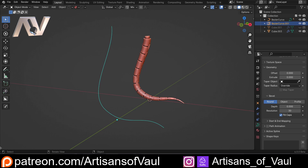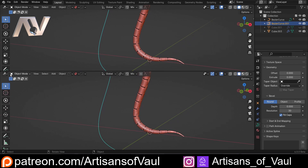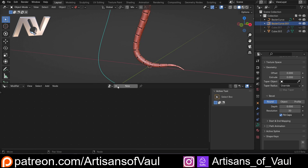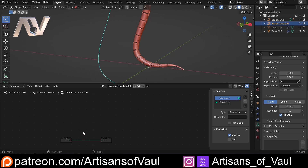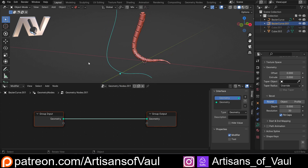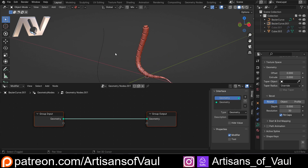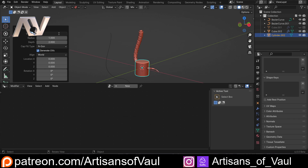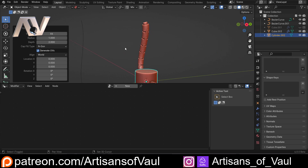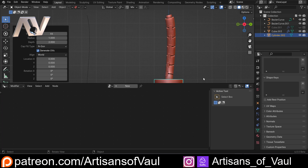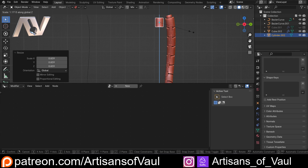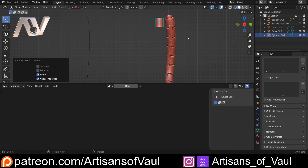I'm going to drag up to the geometry node editor, click New, and zoom in on those nodes to deal with the basics. I'm also going to need a cylinder, so let's bring one in — 64 vertices so it's nice and smooth — and get it to approximately the same size as our largest one over here. Let's scale it up and then apply the scale.